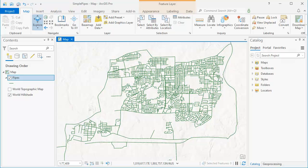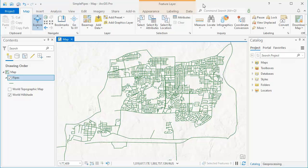This is basically a response to a user on Reddit who wanted to know how to add content to records where he had like 300 records in a pipes database, and he doesn't want to do each and every one of them manually. So we're going to use a folder here, a feature class called pipes. This is taken from the Naperville gas example that a lot of people use for ArcGIS Pro. It's a GDB.